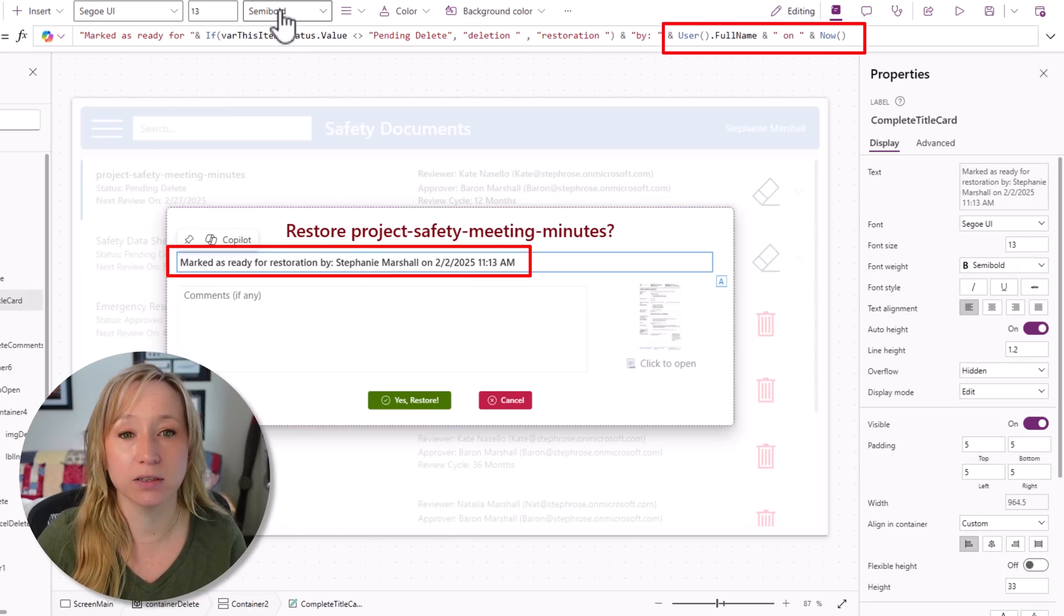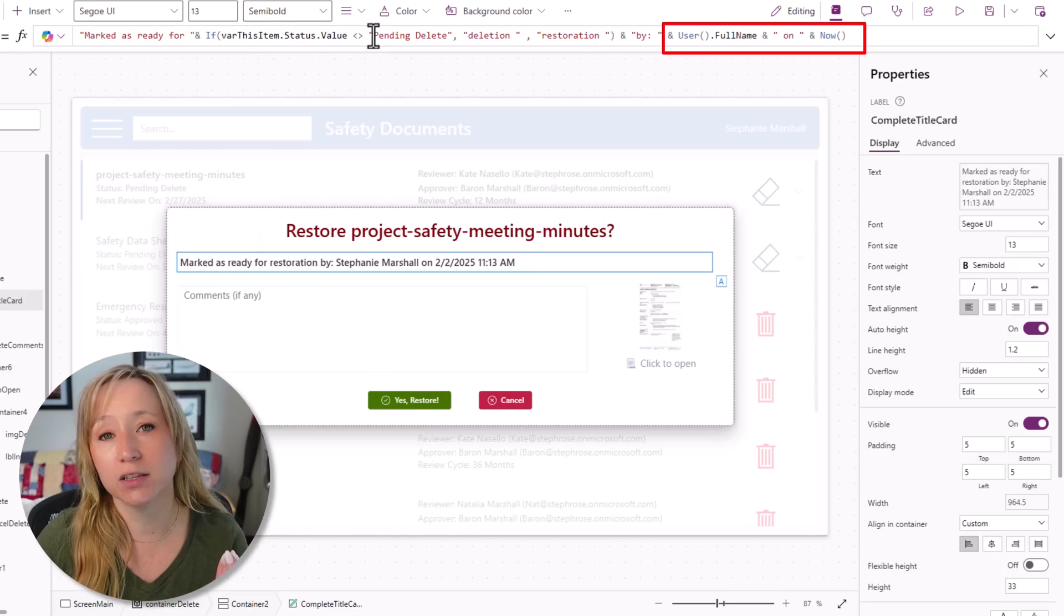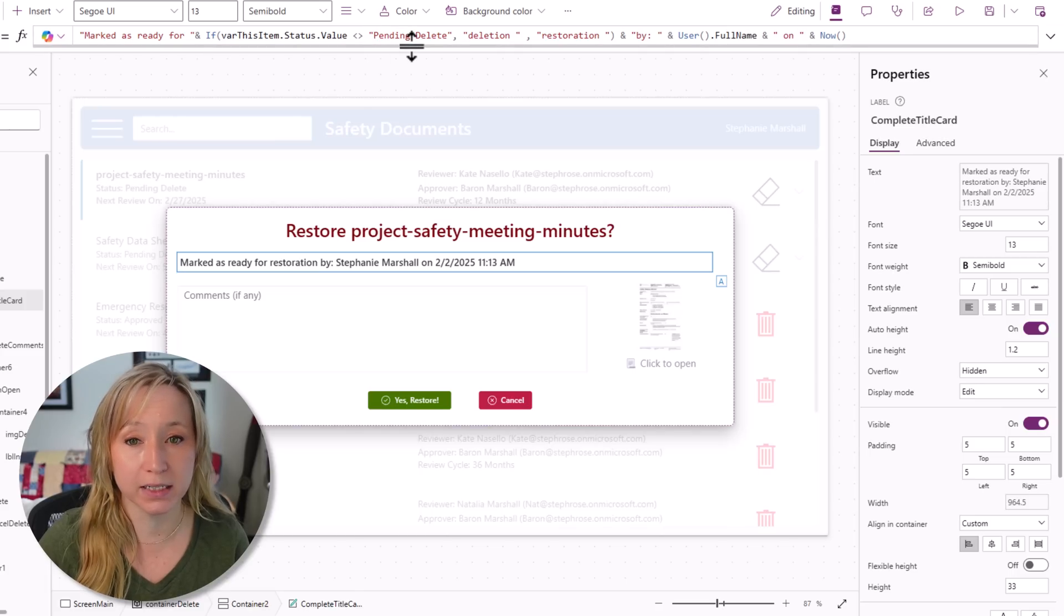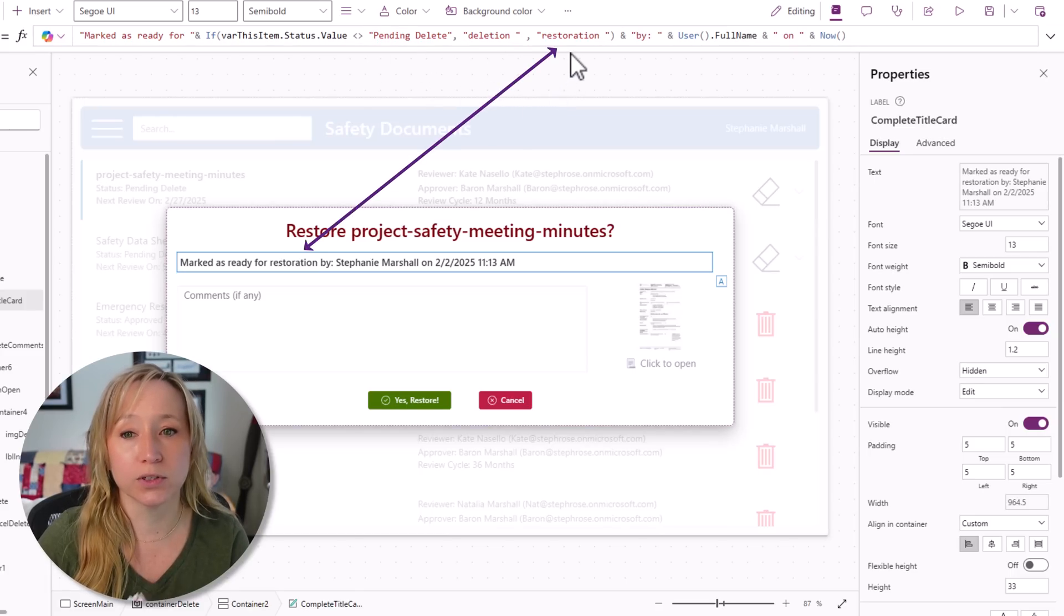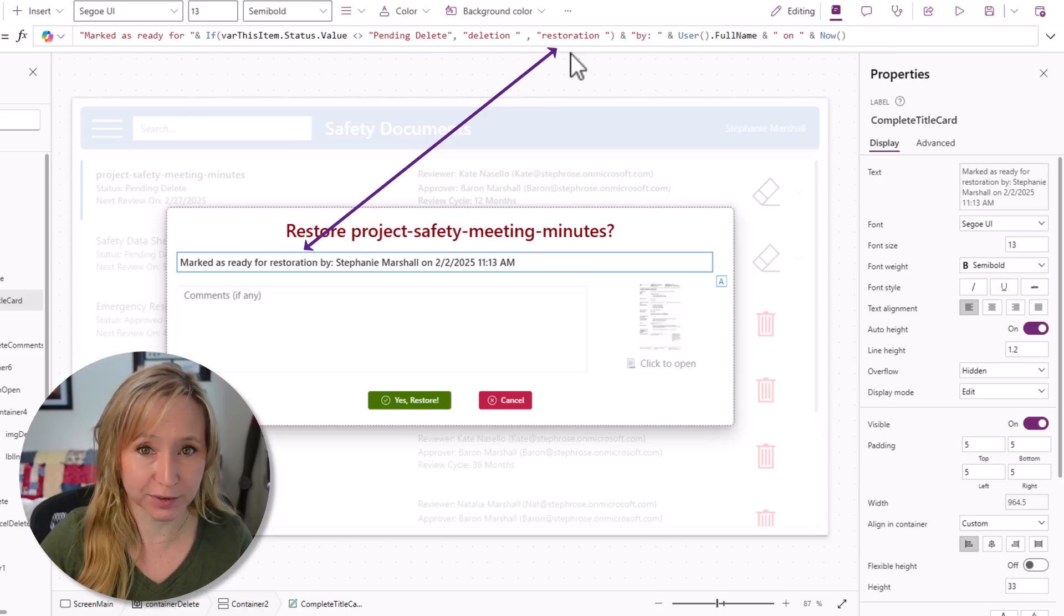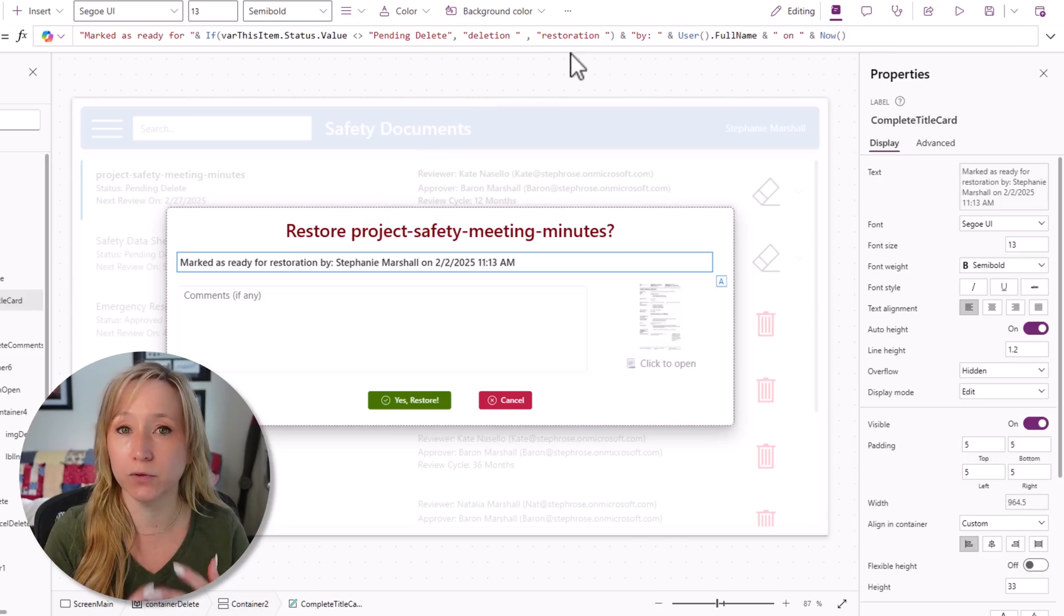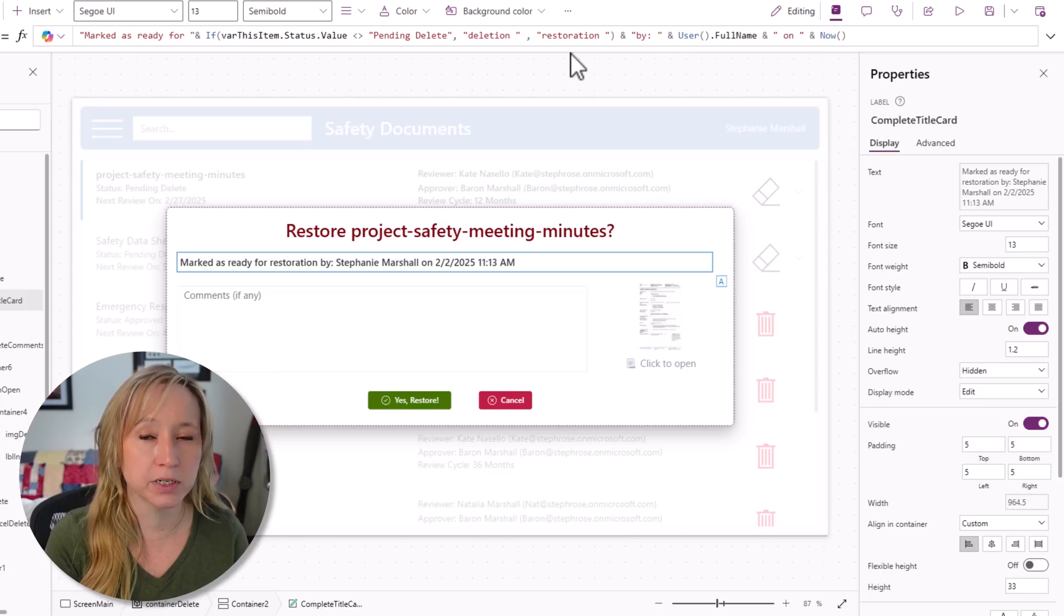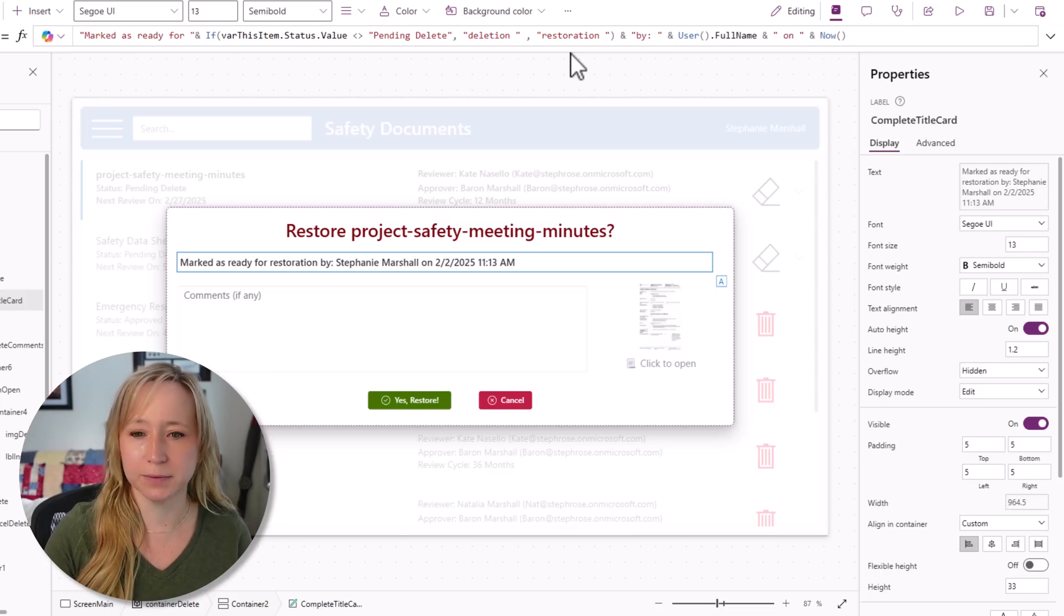Here you see the logic. We're leveraging the current item status. If the current item status is pending delete, then the word here is deletion. Otherwise, it's restoration. So we can leverage the same screen for multiple things. Don't create different screens if you don't have to. Just leverage your variables to make it work for multiple options.